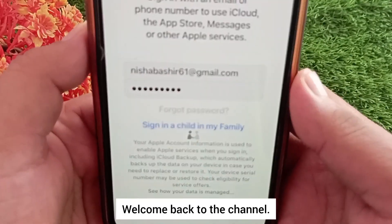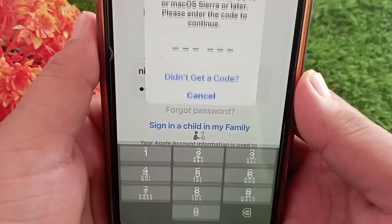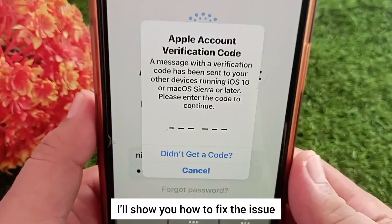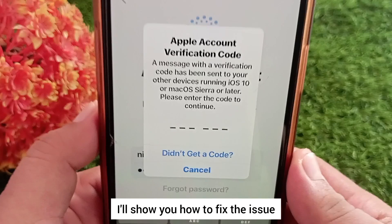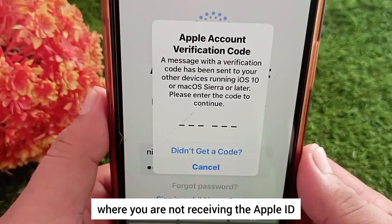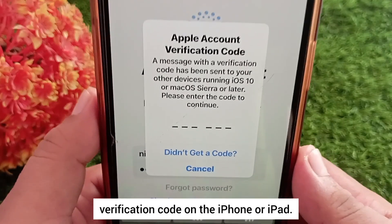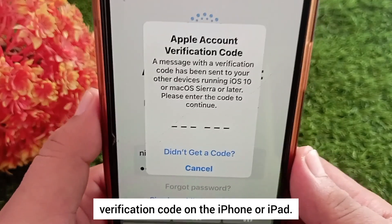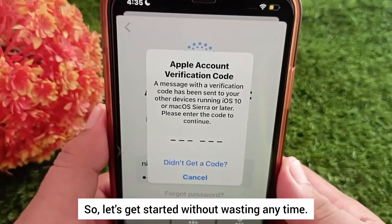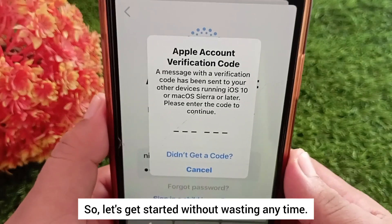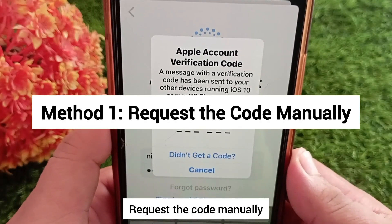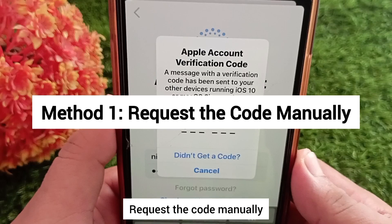Hello everyone, welcome back to the channel. In today's video, I'll show you how to fix the issue where you are not receiving the Apple ID verification code on iPhone or iPad. Let's get started without wasting any time. Method one: request the code manually.